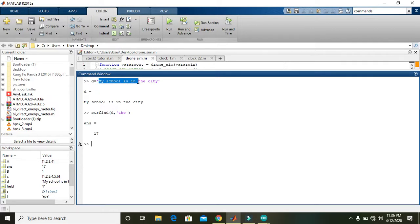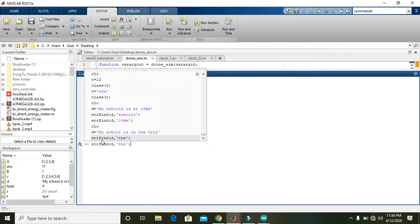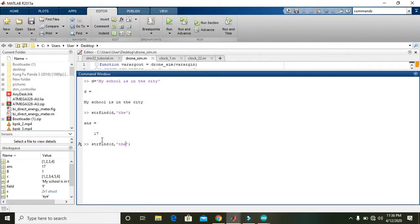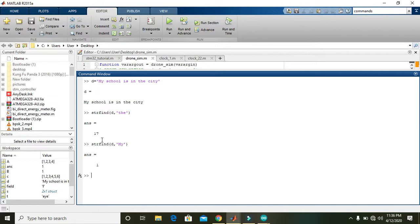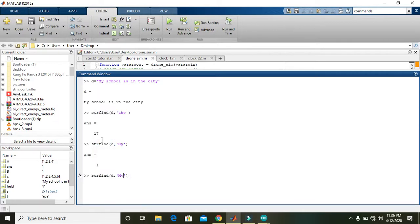So you got that it is in the 17th position. And for 'the', you can also find any other like 'my'. 'My' is the first string, so the answer is 1.